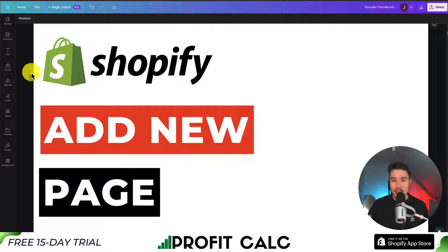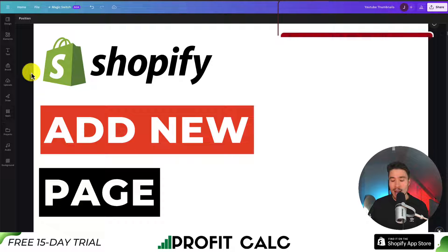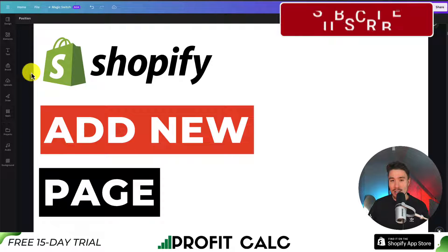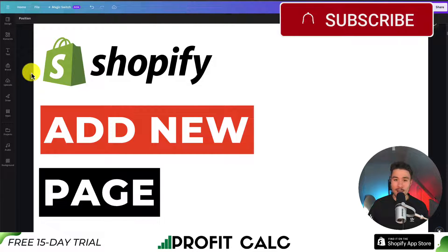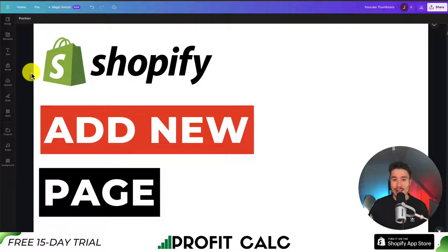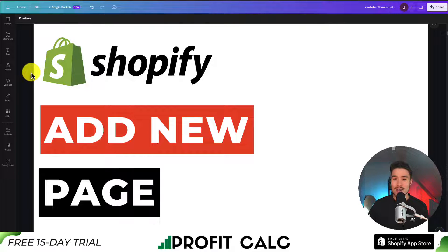This concludes the video on how we add new pages to our Shopify Dawn theme. If you enjoyed this video, I would love it if you smash that like and subscribe button below. If you have any questions, leave a comment - thank you so much for watching, and I'll see you in the next one.